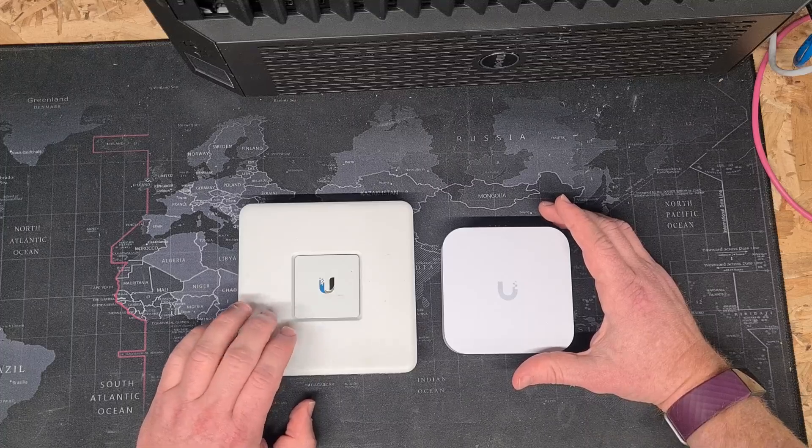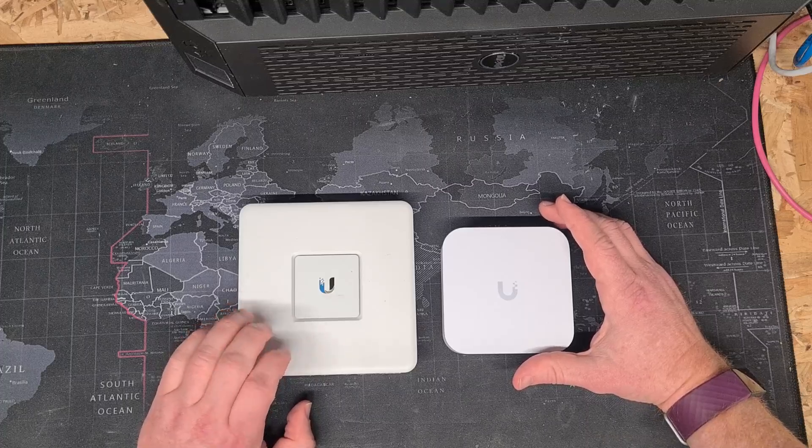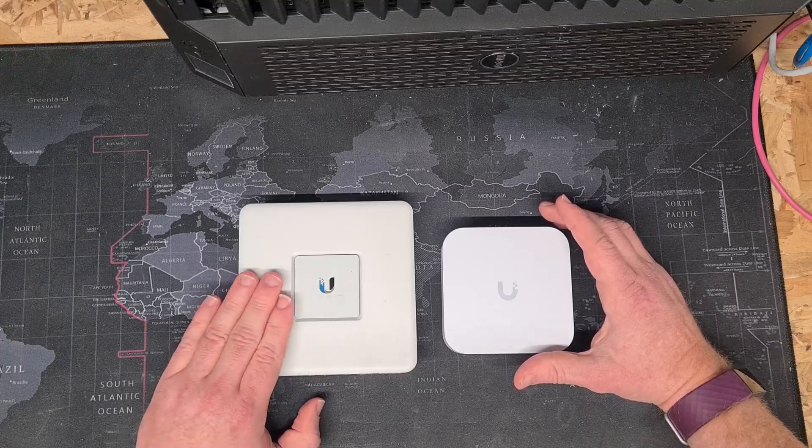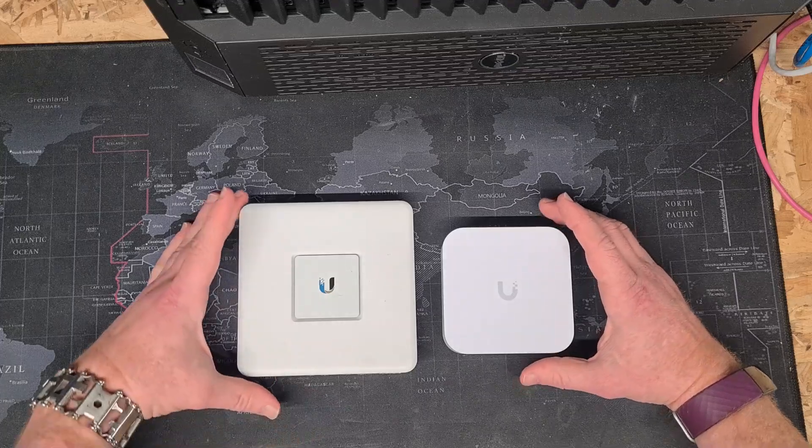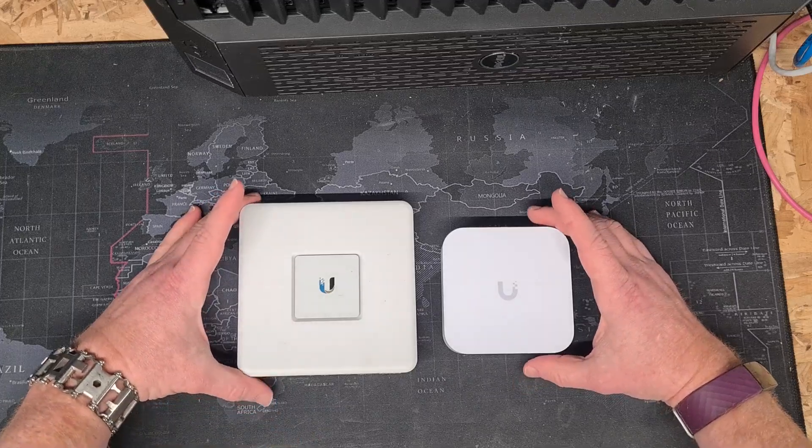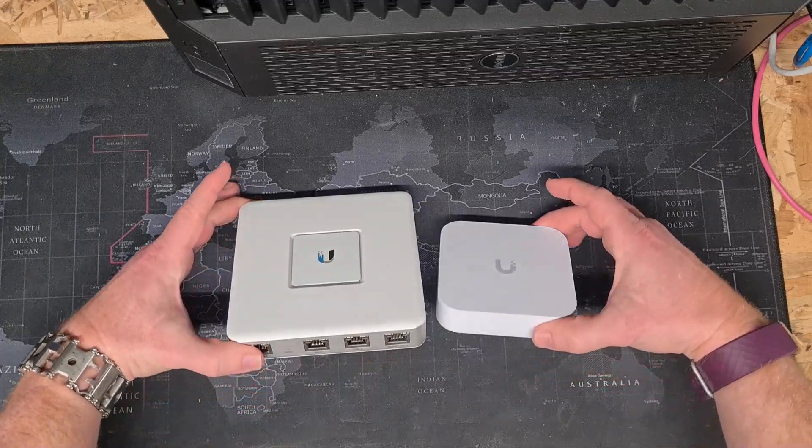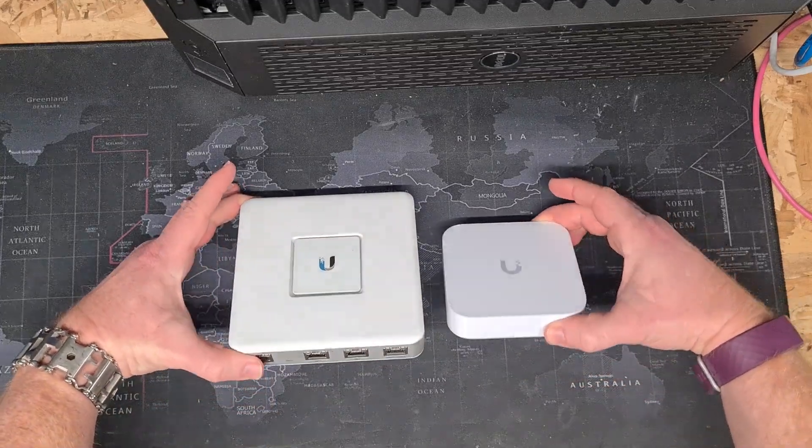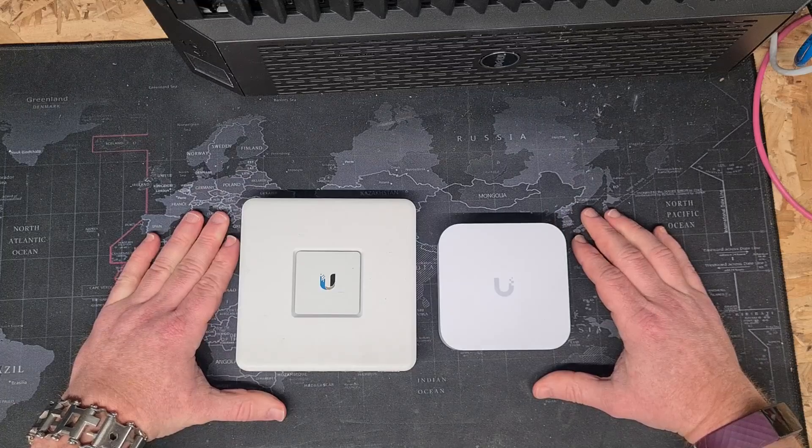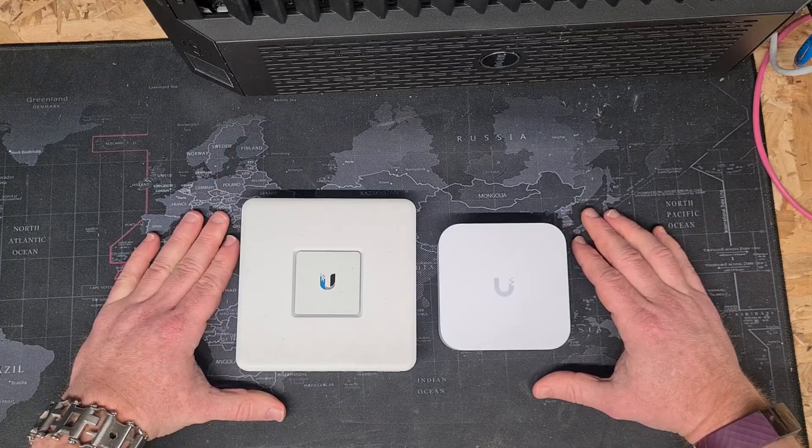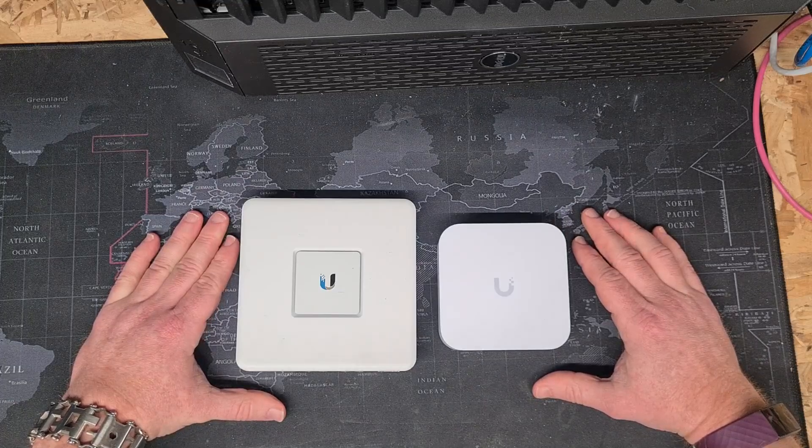That being said, there are still people who will be using these for quite some time to come. So those are the small routers. Let's move on to the next step up.